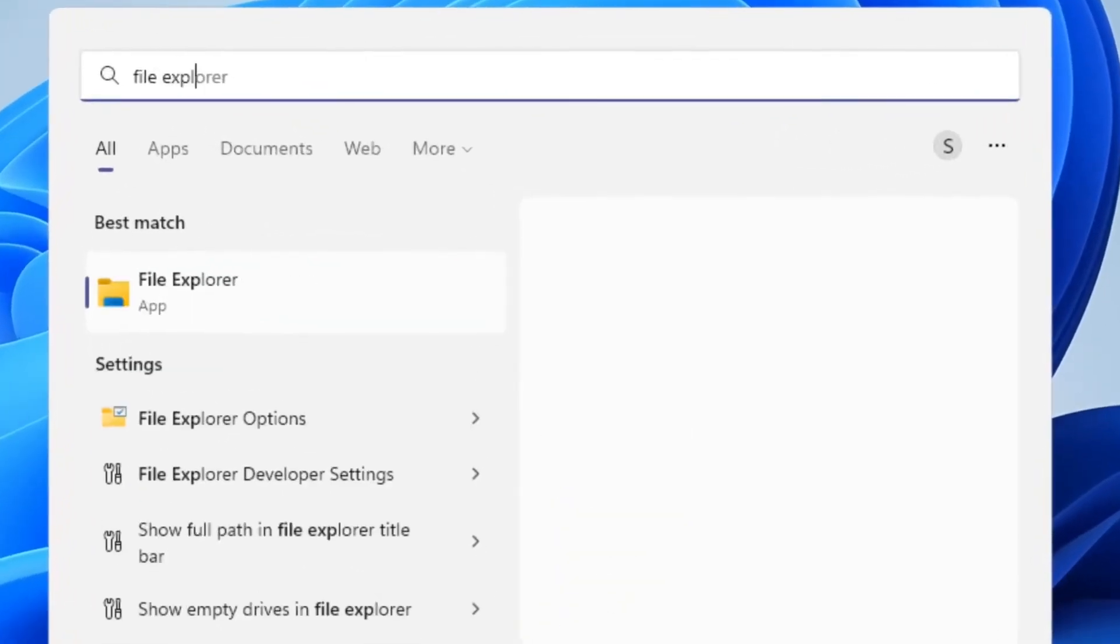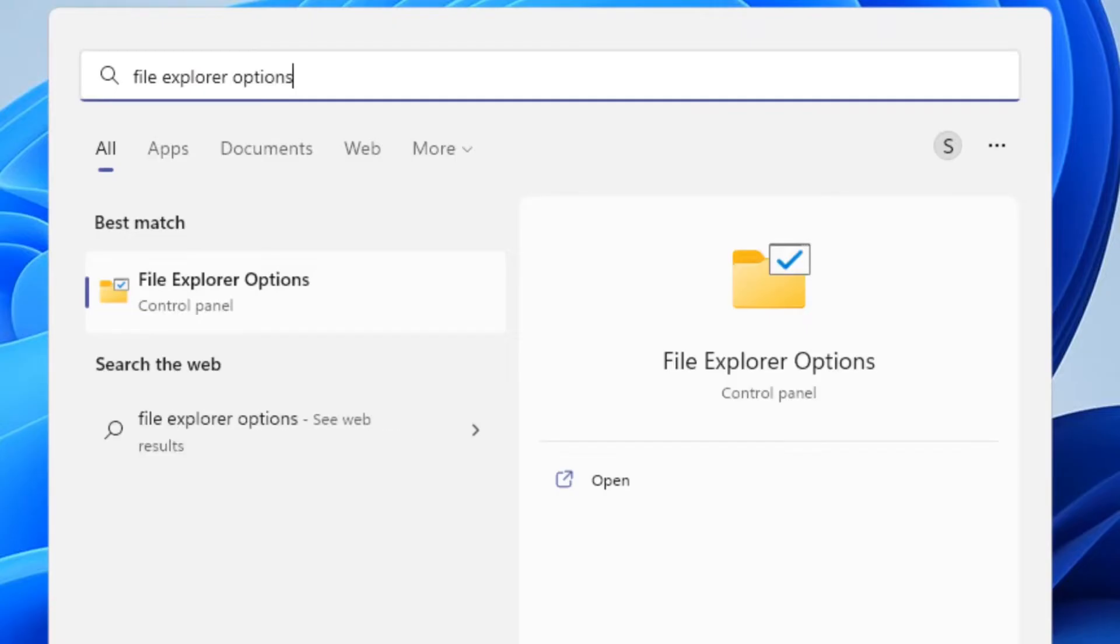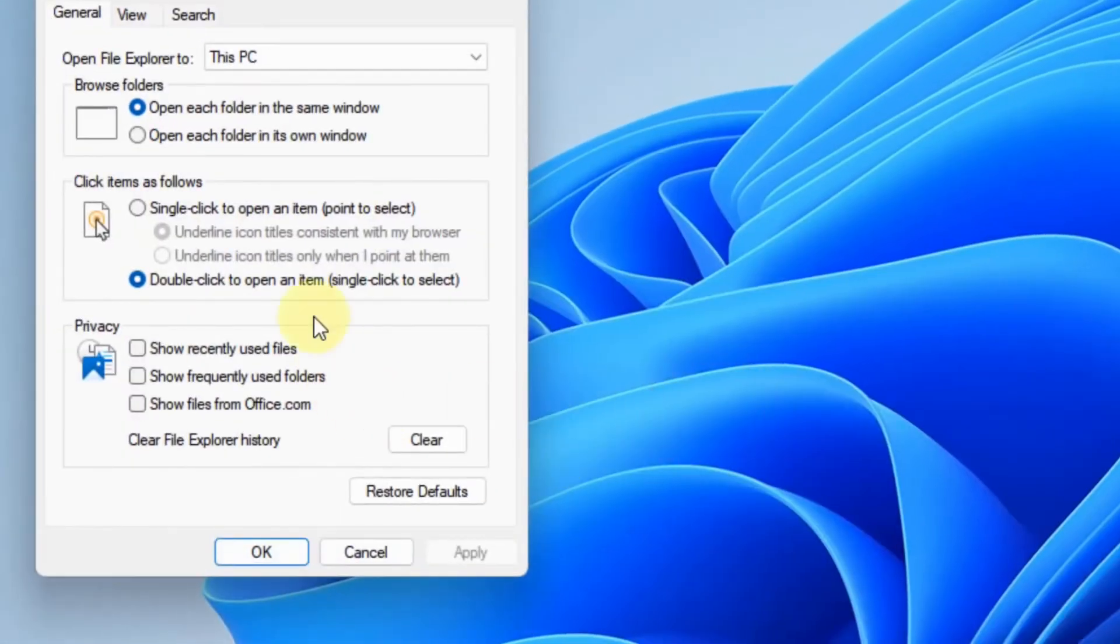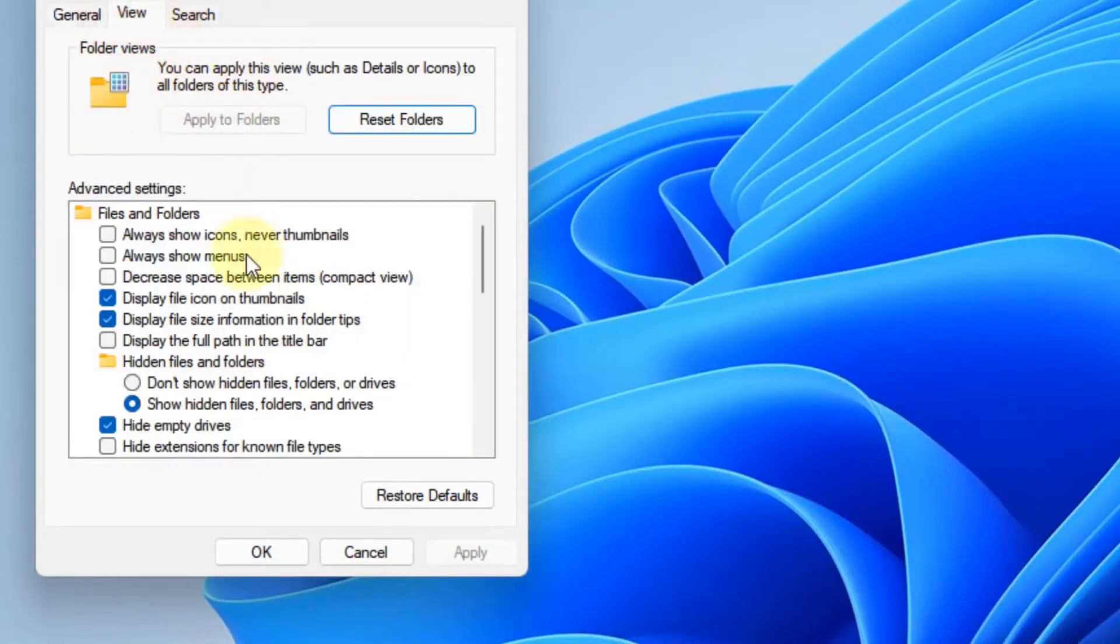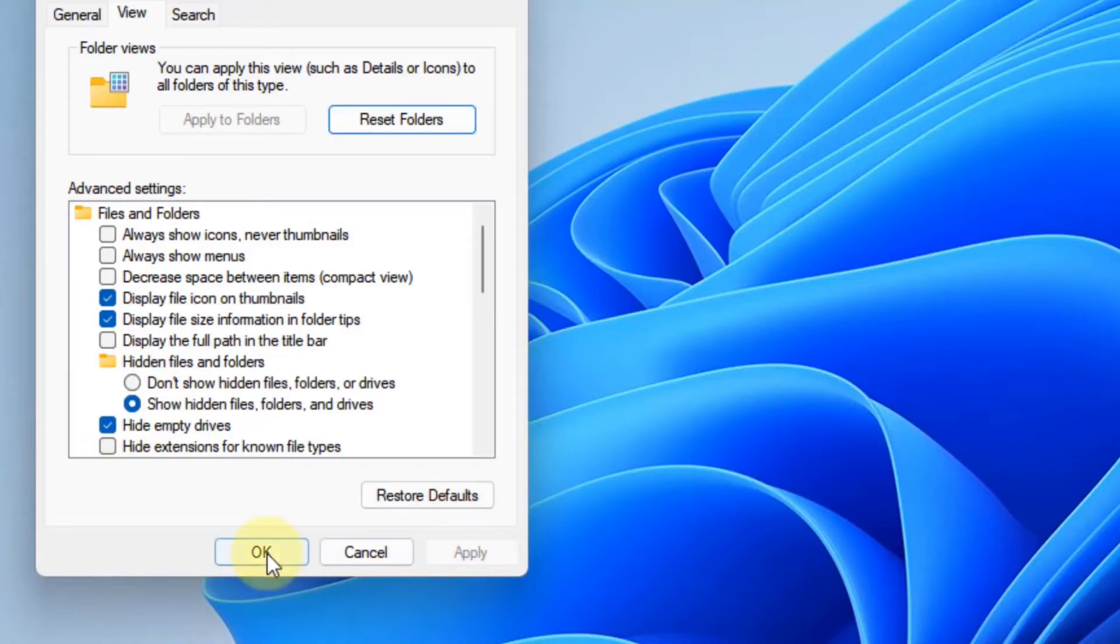The third step in this process is optional but it is recommended. Just search for File Explorer Options and select the View tab, and from Hidden Files and Folders select Show Hidden Files and Folders, and click Apply and OK respectively.